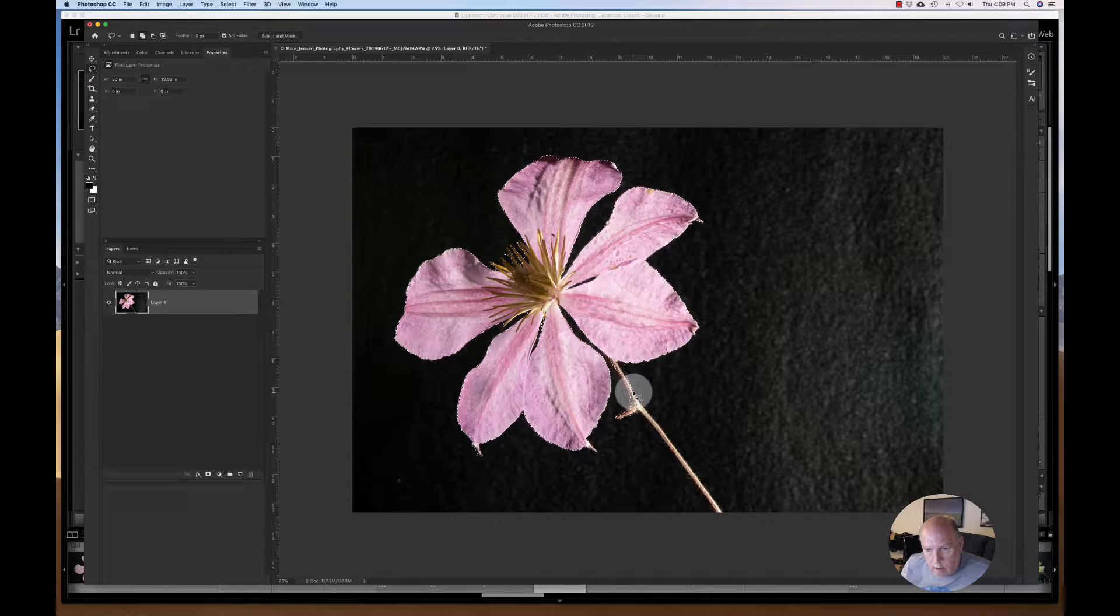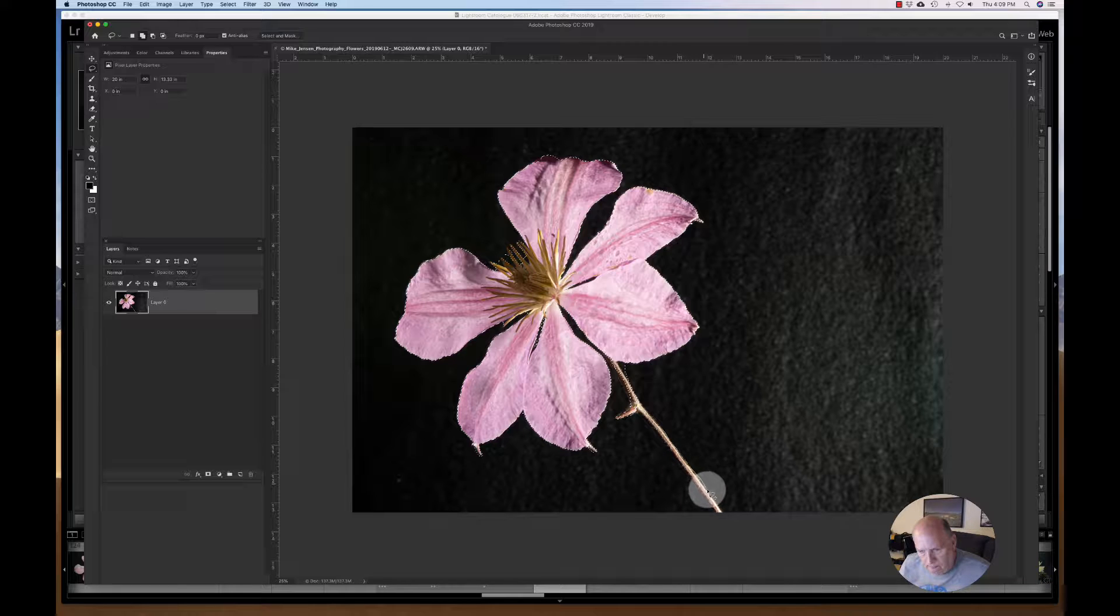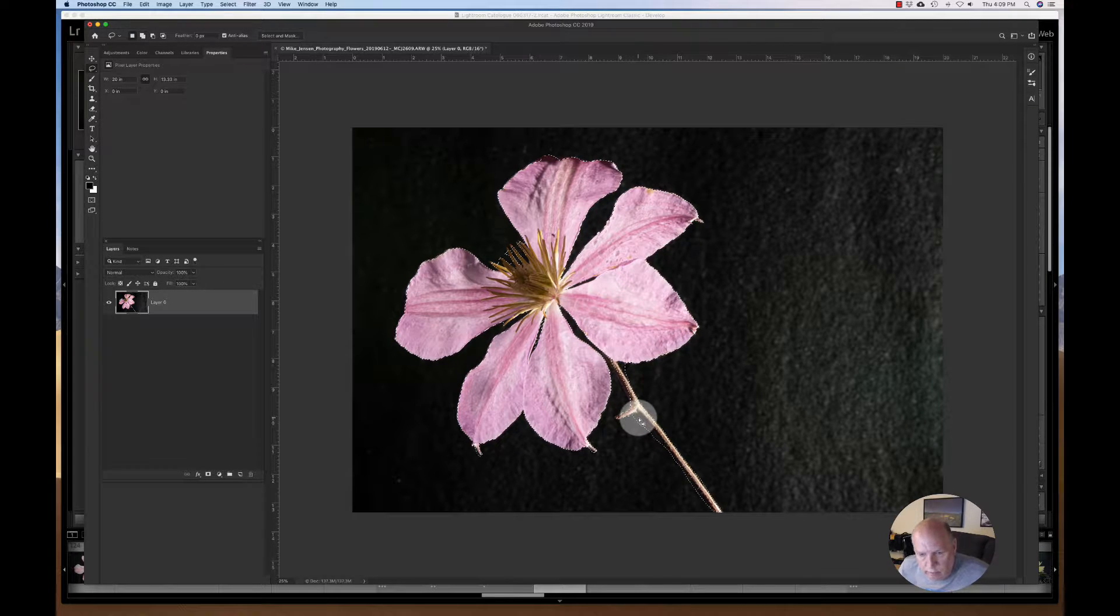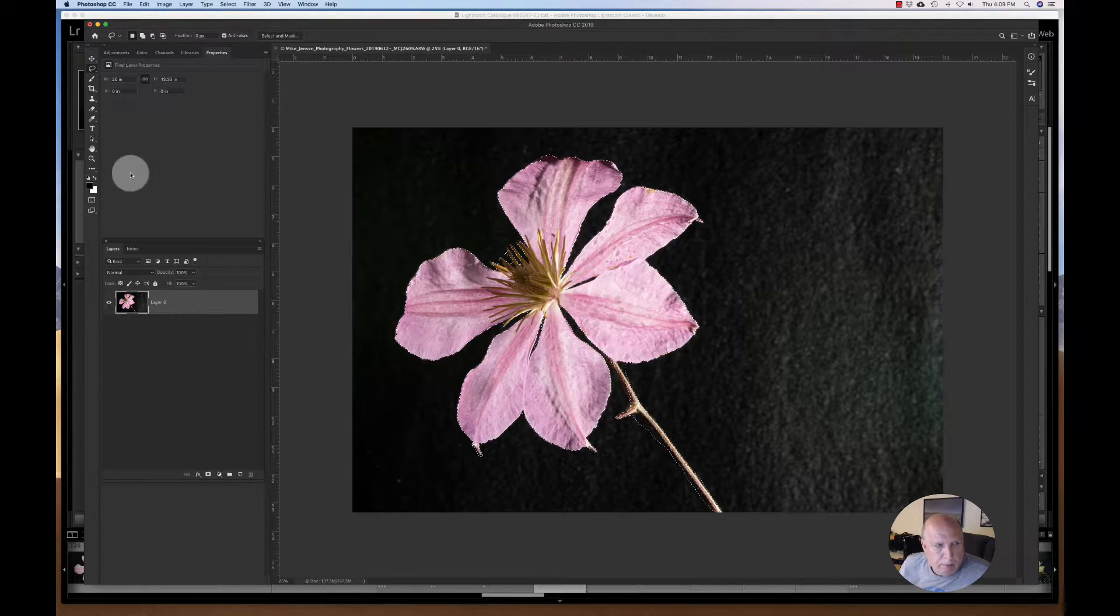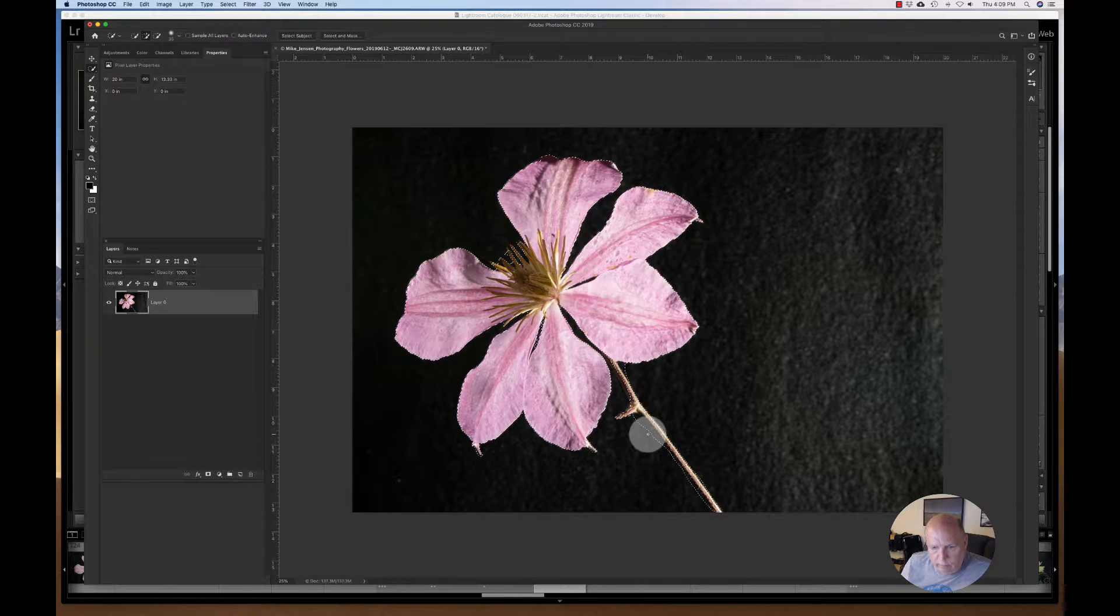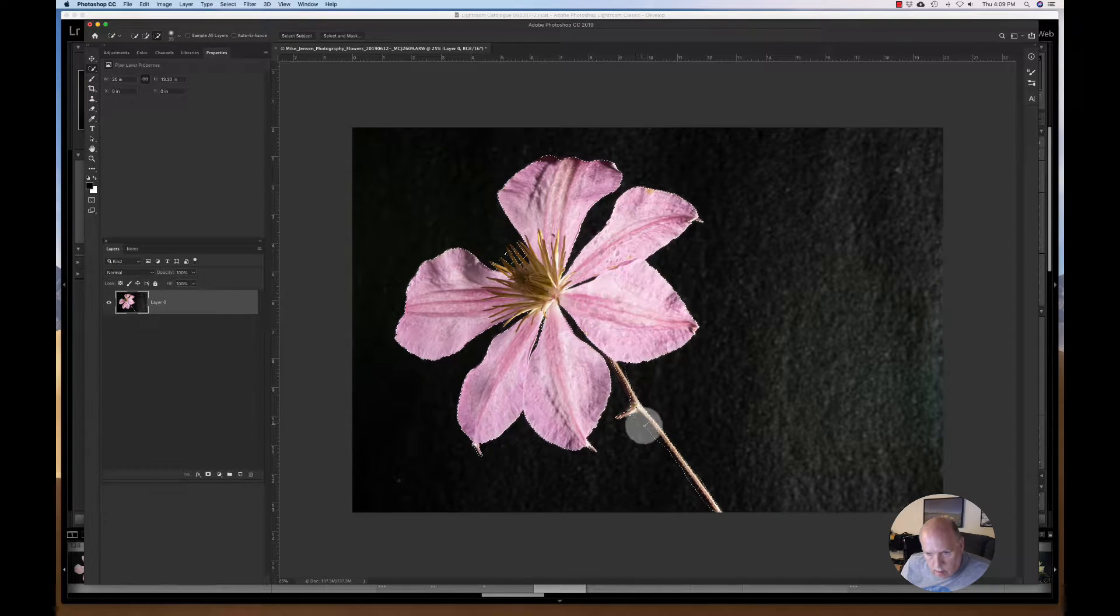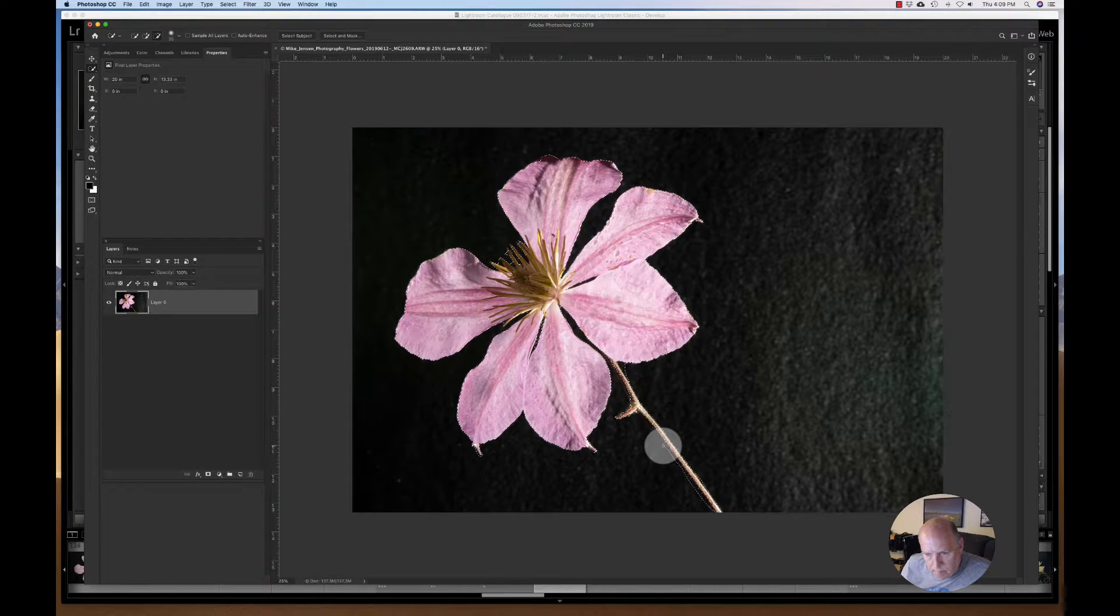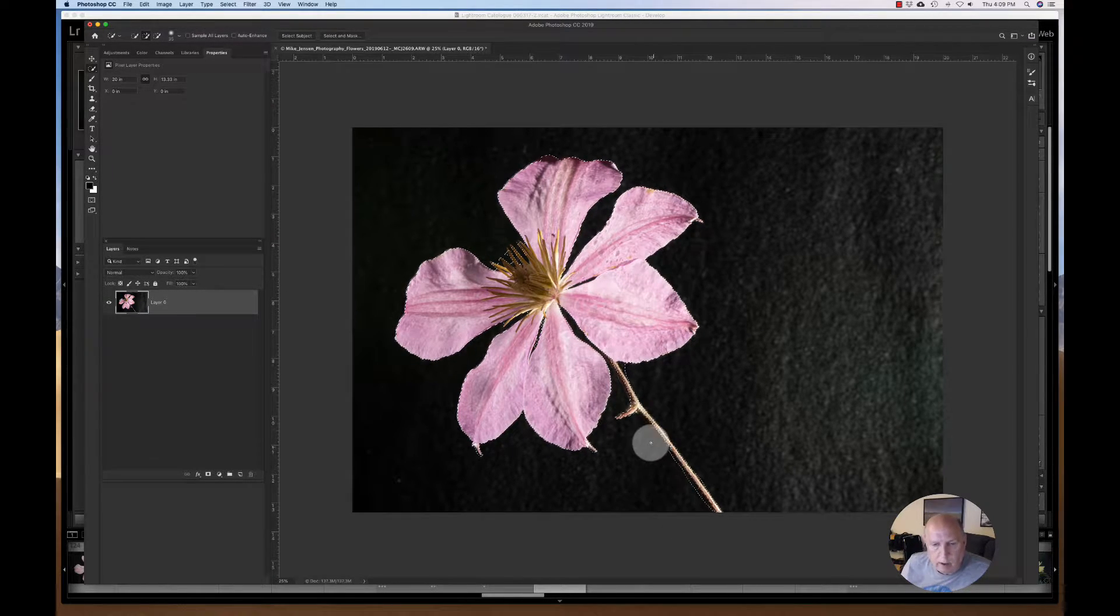I hit the shift button and I'm just painting down here. Okay, so I'm holding down the shift button is what I'm doing. And that's giving me a pretty decent selection. Let's see if I can. Okay.